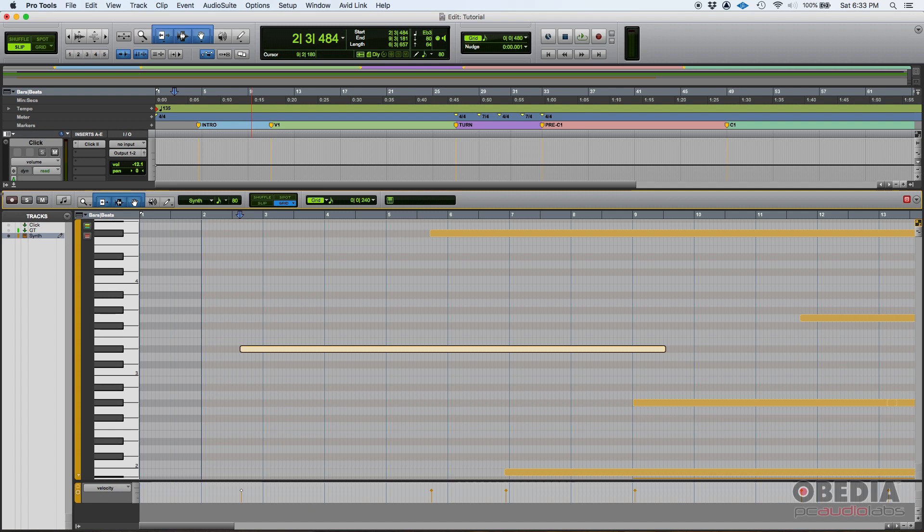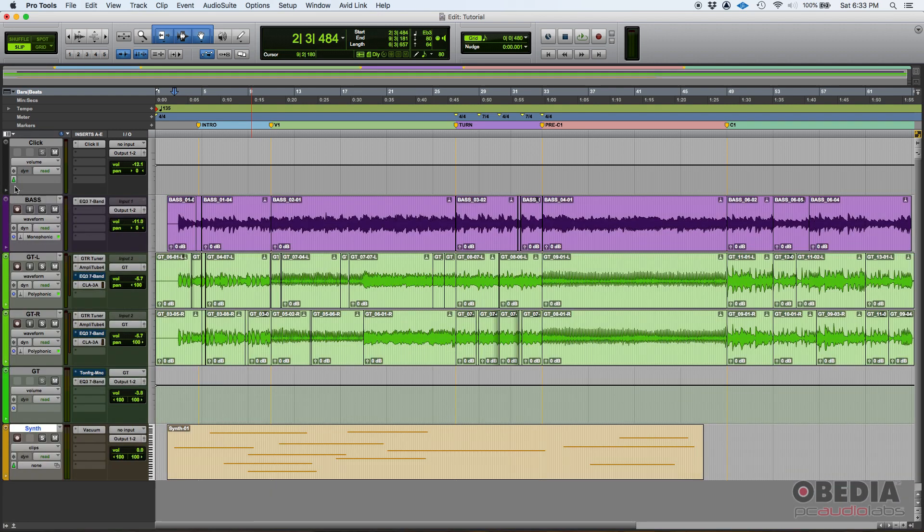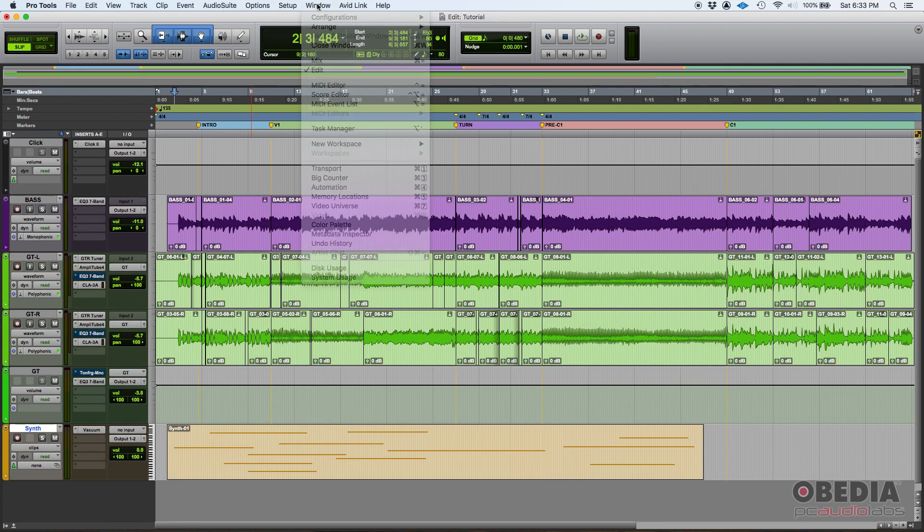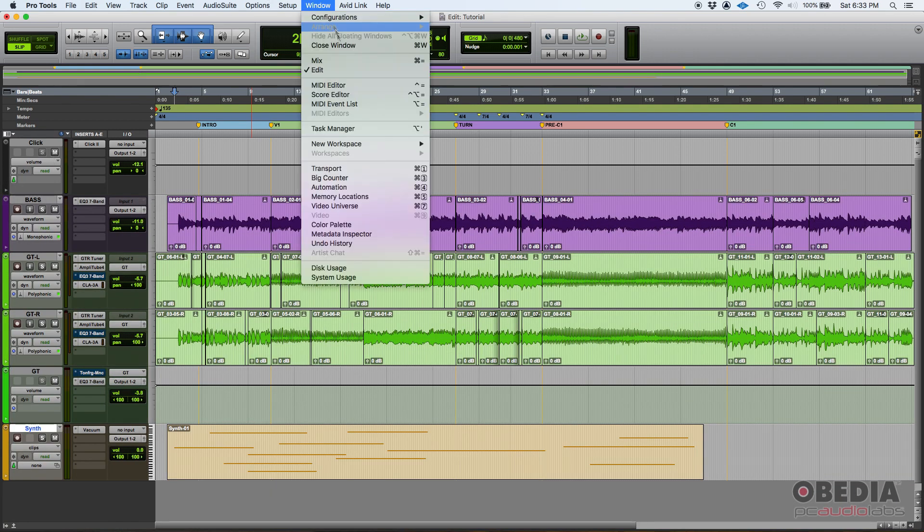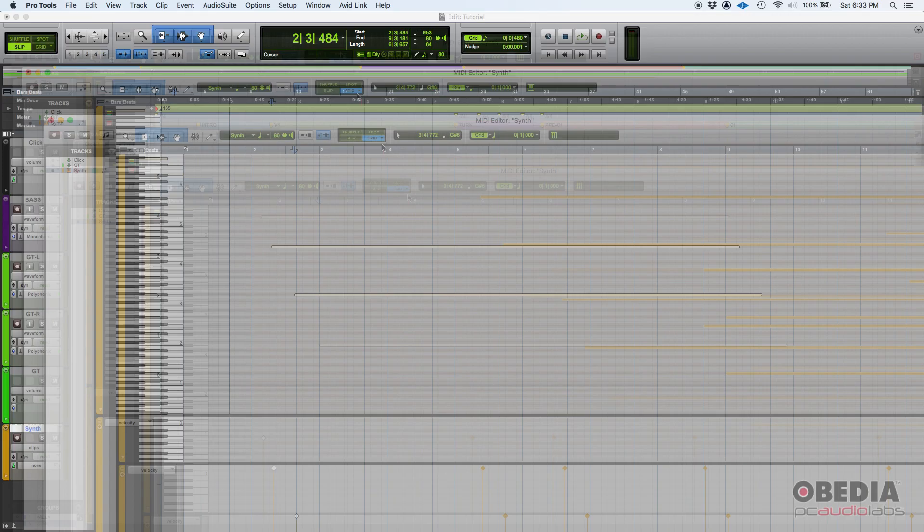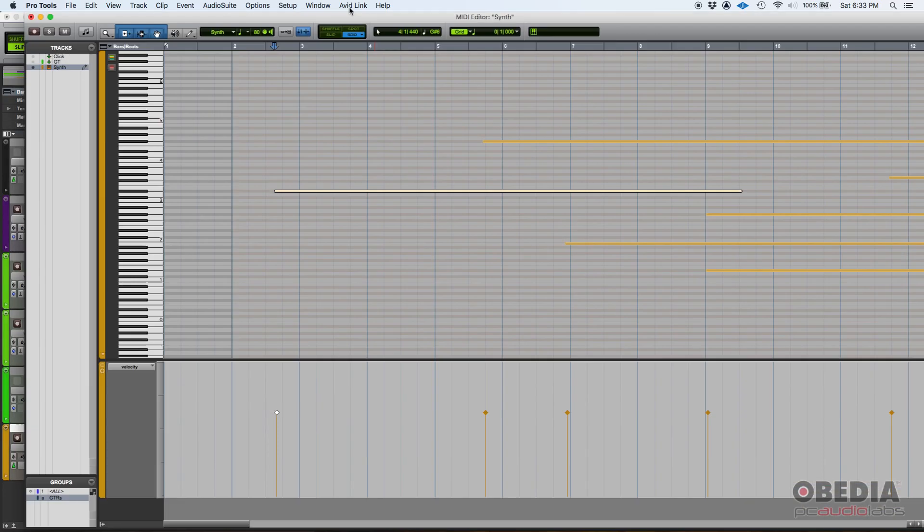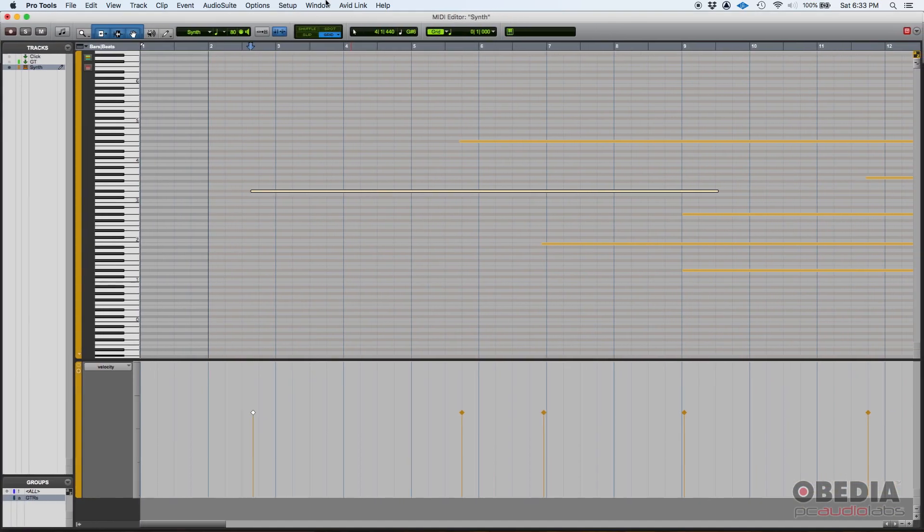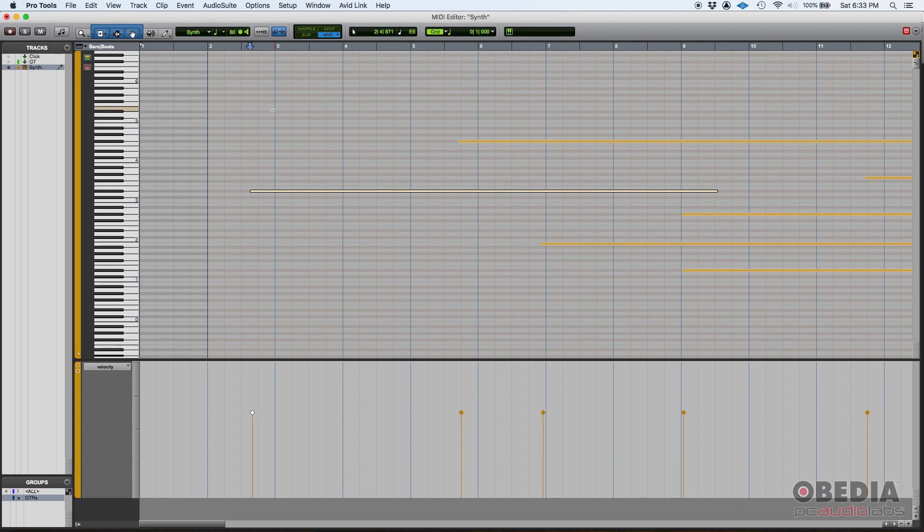Because actually from here, from the edit window, you really can't edit the MIDI notes. This is called the MIDI editor and you can also open it by going here, window, and clicking on MIDI editor.